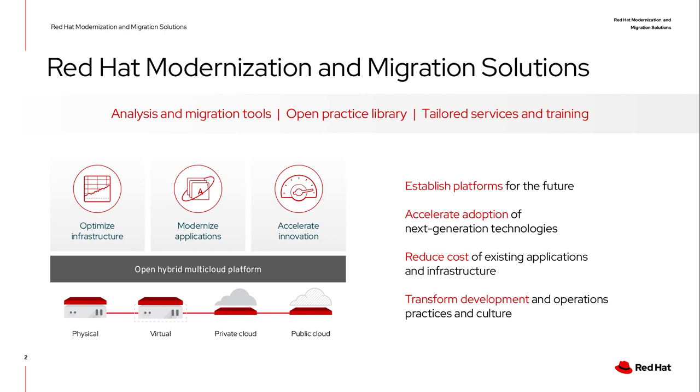You know the 6R framework that AWS made famous: retire, retain, refactor, replatform, repurchase. We are addressing all of those R's so you can find which one is best for you in your own environment.